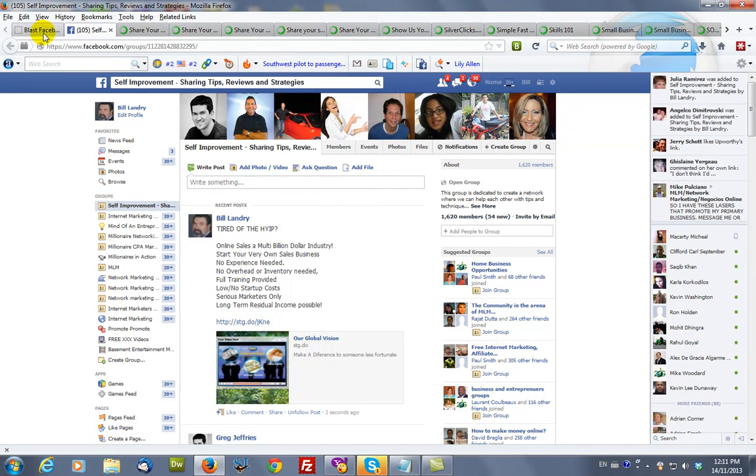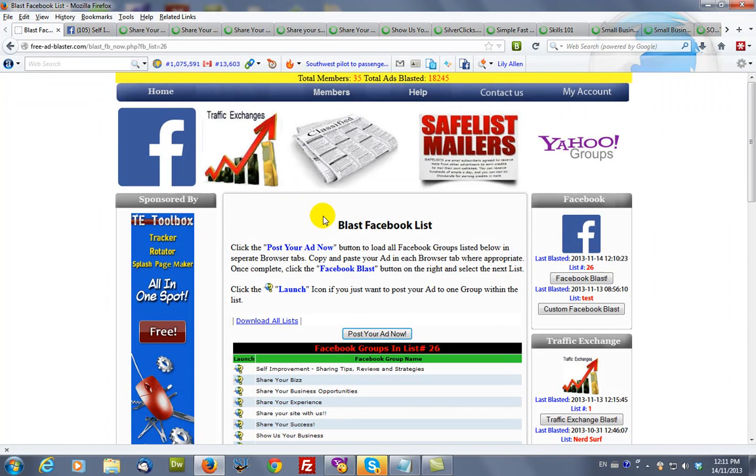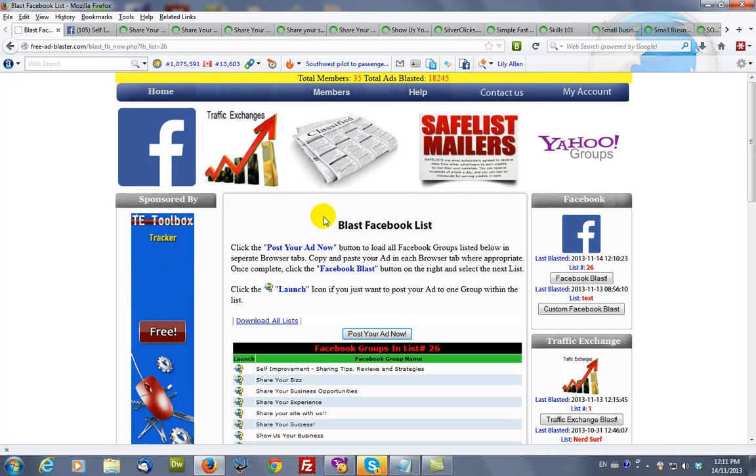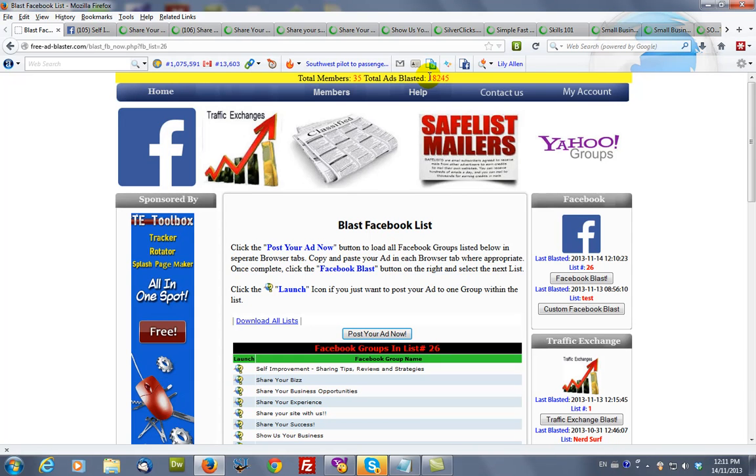And that's basically how you blast to Facebook. And your ads when they're blasted will show up here as total ads blasted. This is just a number.